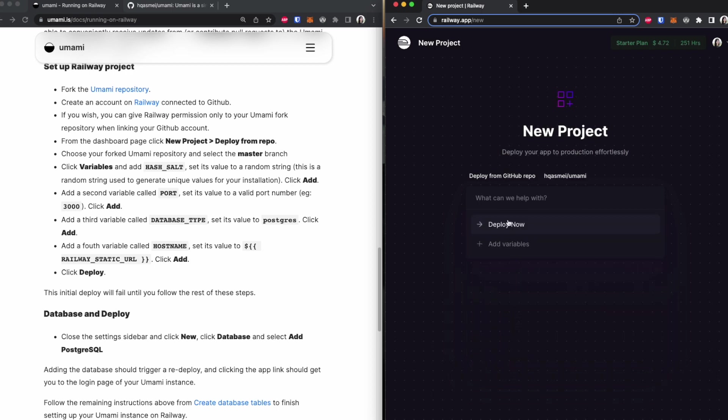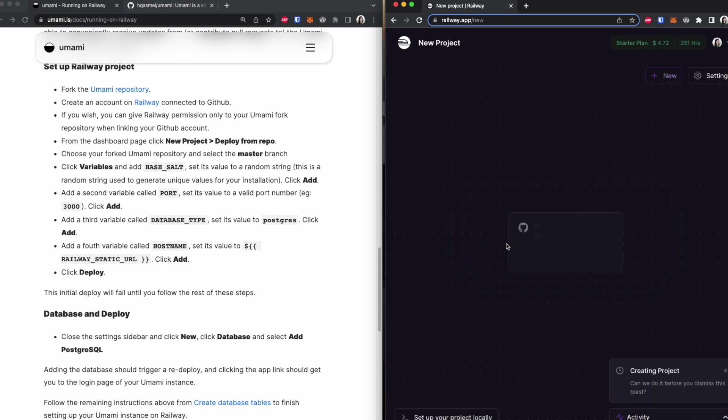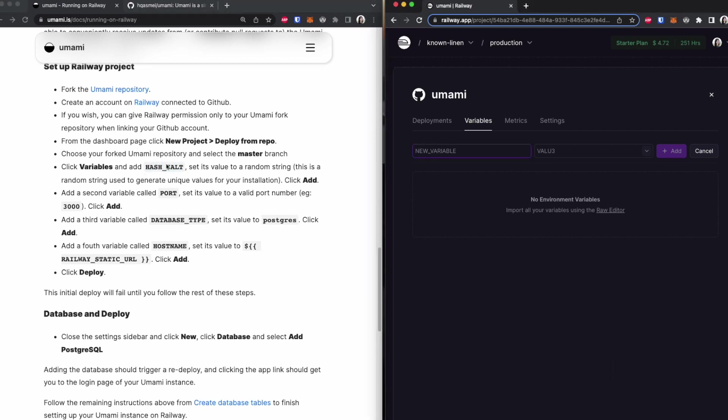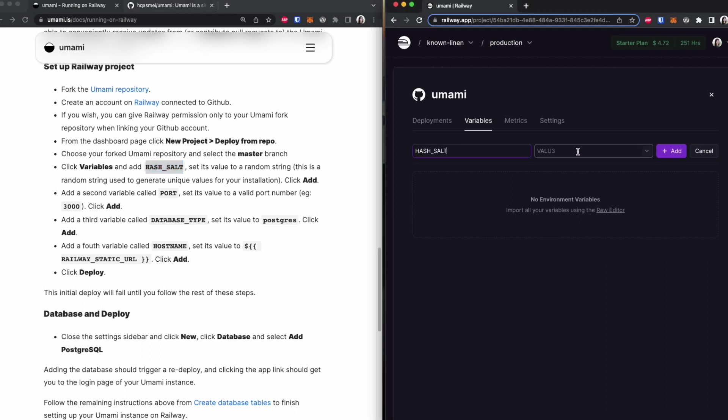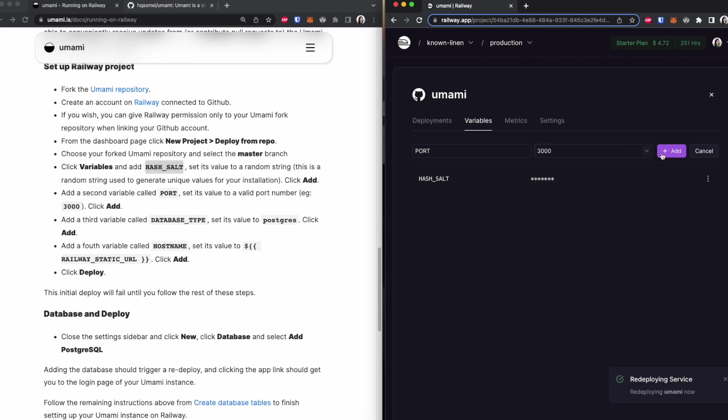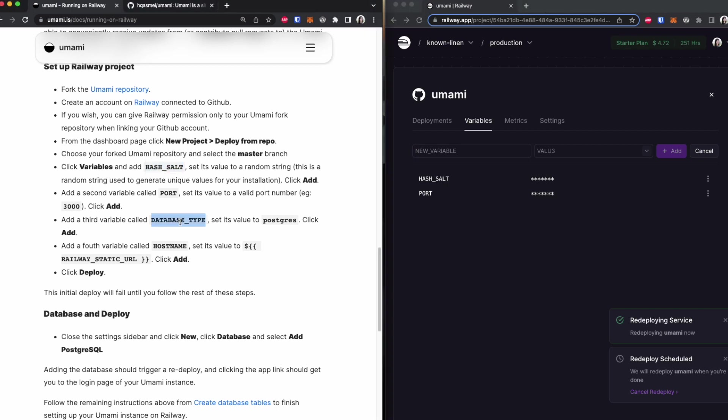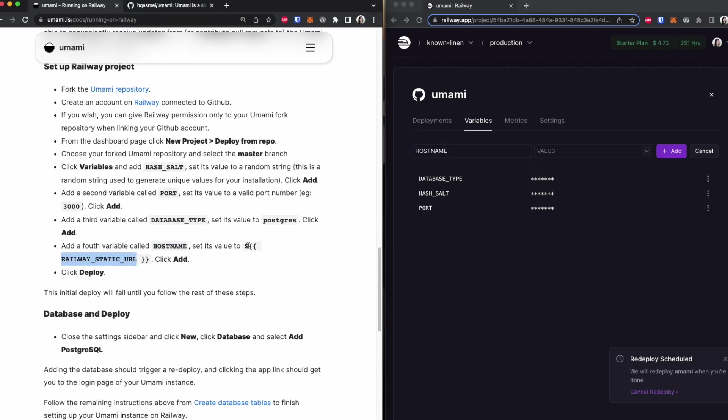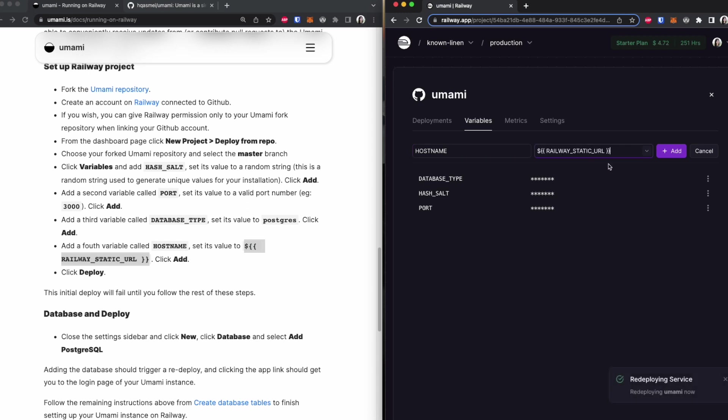And what you want to do is you want to add some variables. The variables that you want to add, as mentioned here, is you're going to add hash salt. Now if you read in the instructions, it says that hash salt is just a value to a random string. So what I'm going to do is just put a random string in there. The next variable that we are going to add is we're going to add port. So that is P-O-R-T, and that's going to be at port 3000. And then the next variable we are going to add is right here. Database type. I'm going to add that, and then it's going to be postgres. I'm going to add that. And the last variable we are going to add is hostname. And that's going to be this whole thing right here. Make sure you copy it correctly, no white spaces, and we're going to add that.